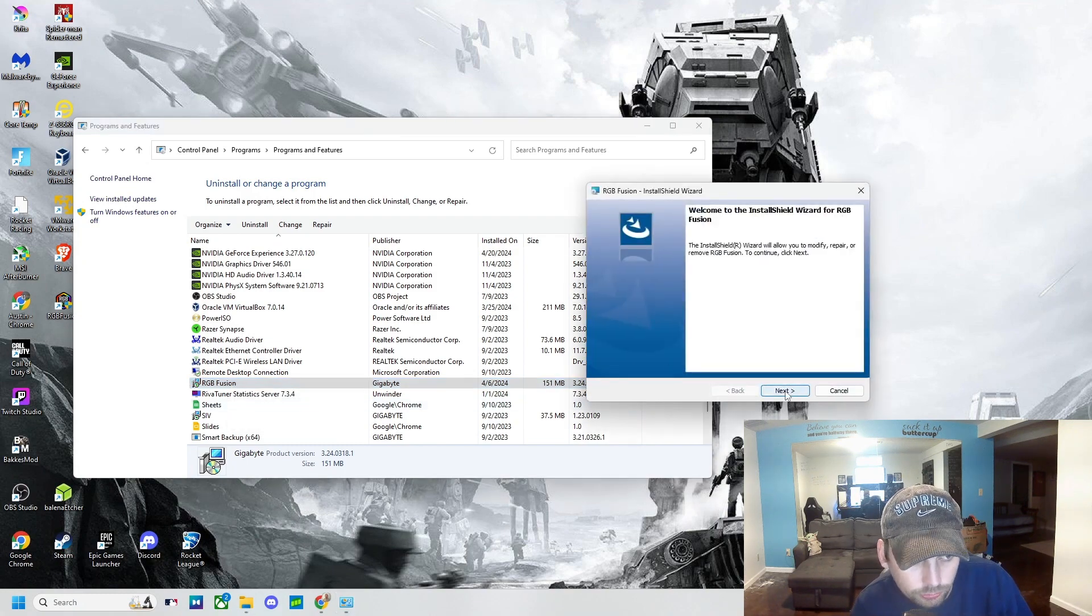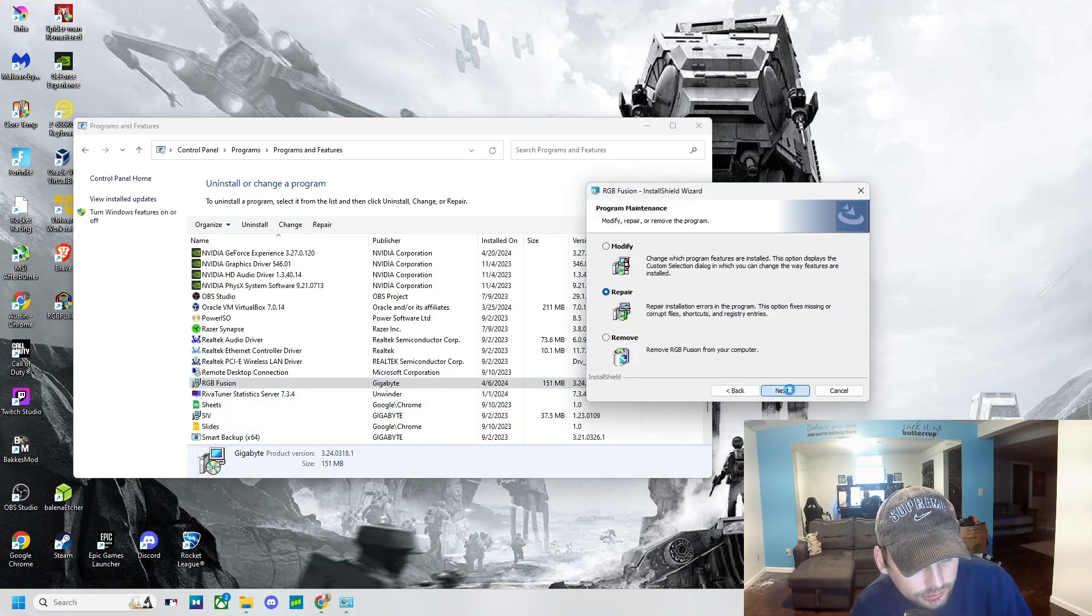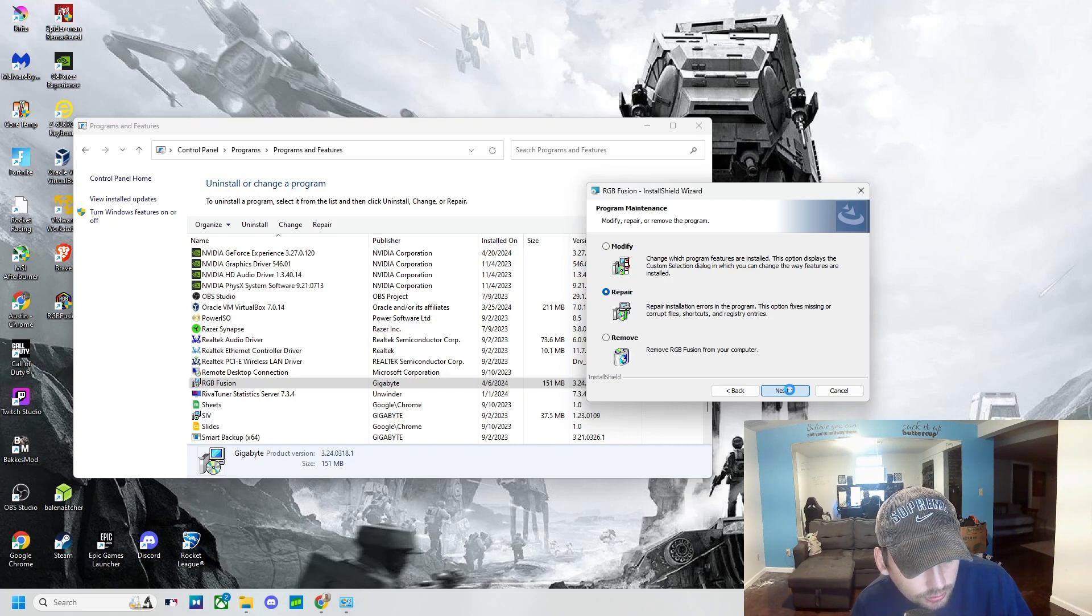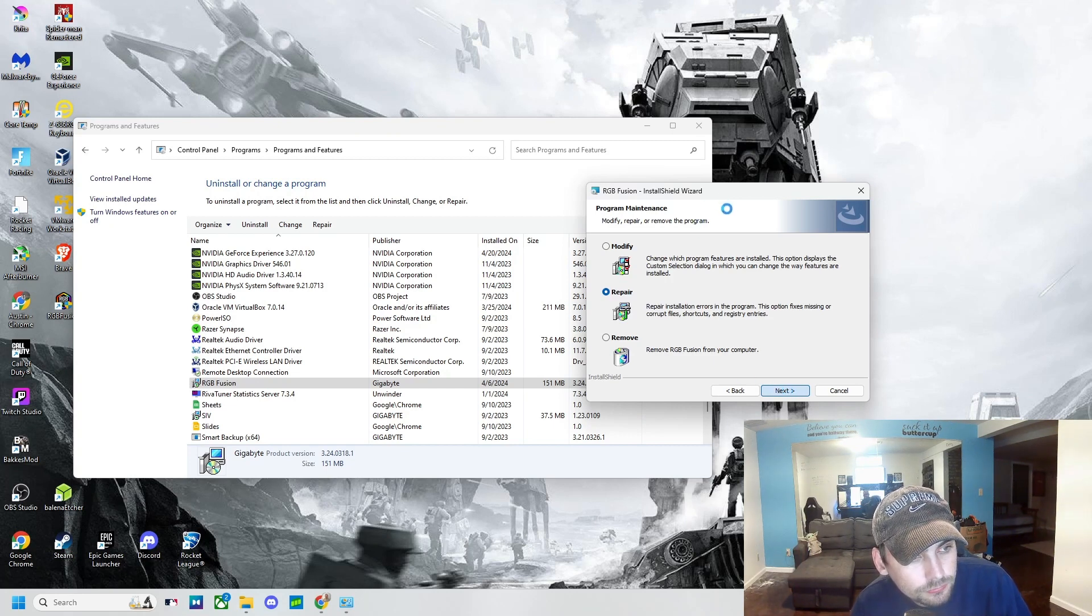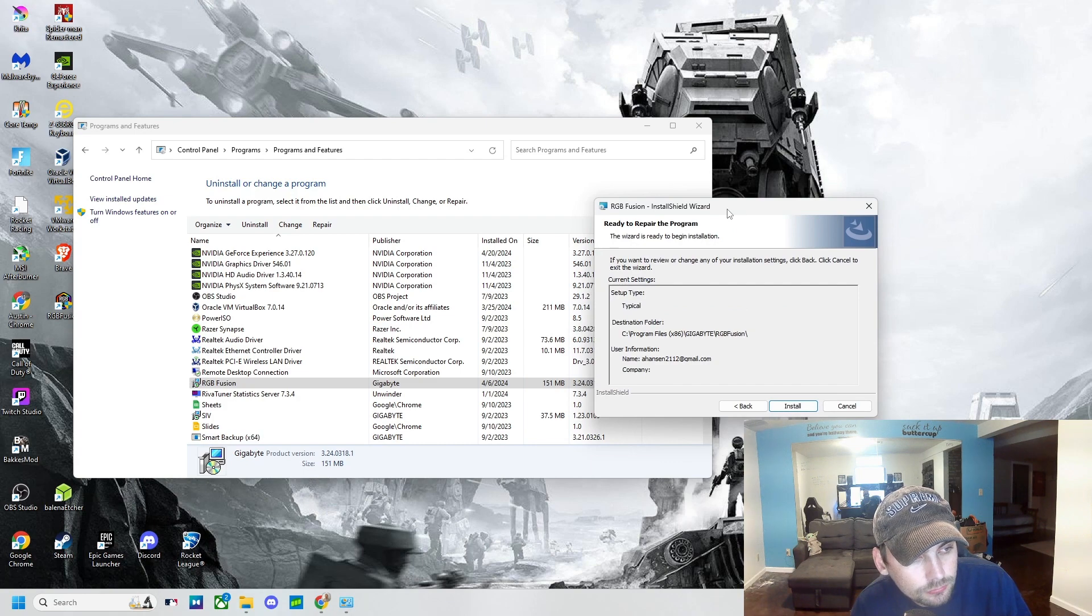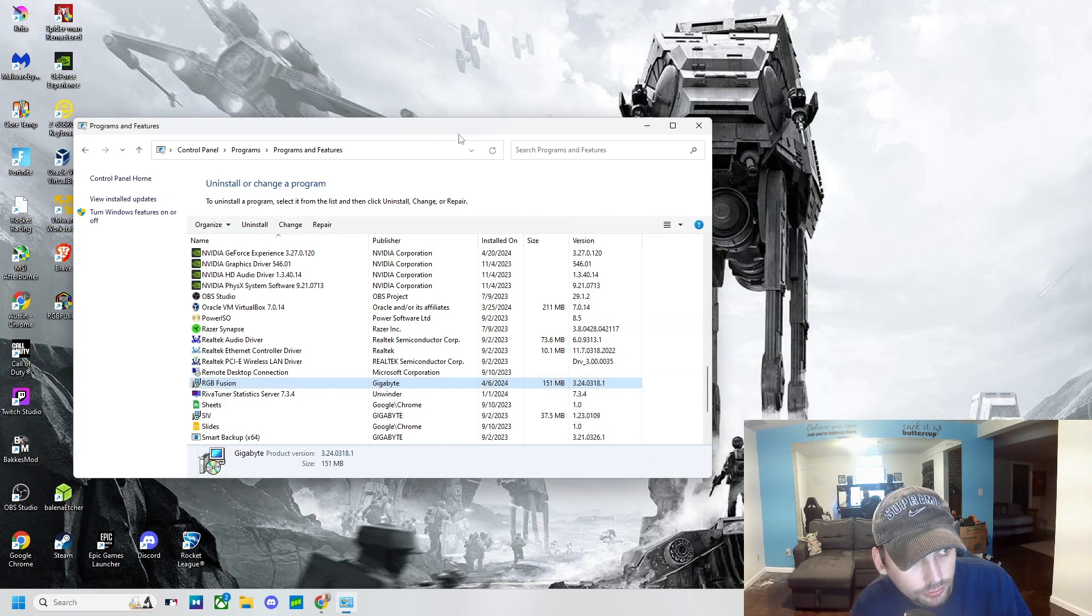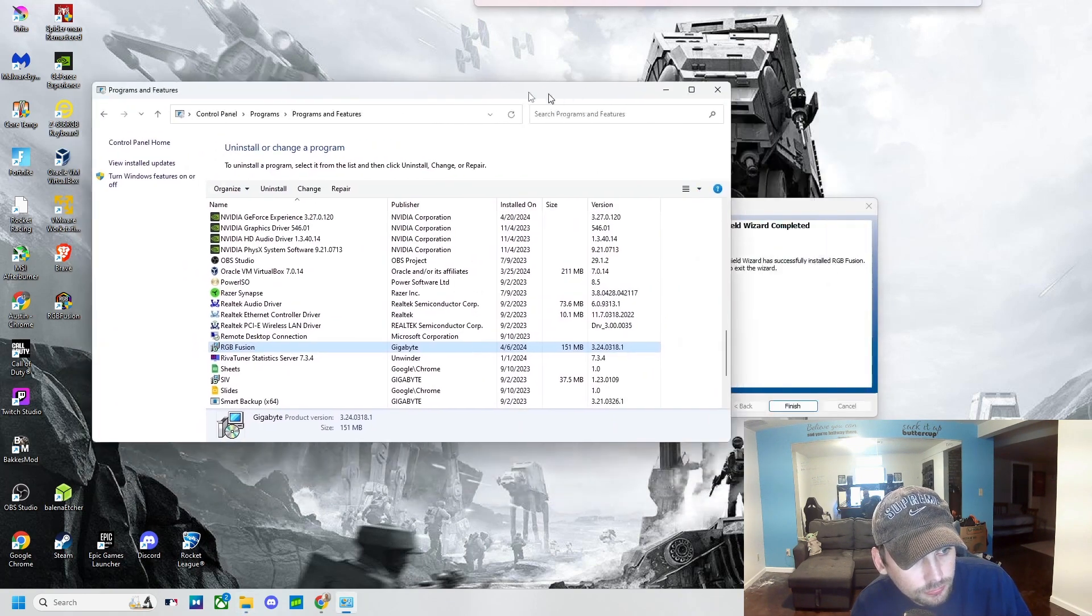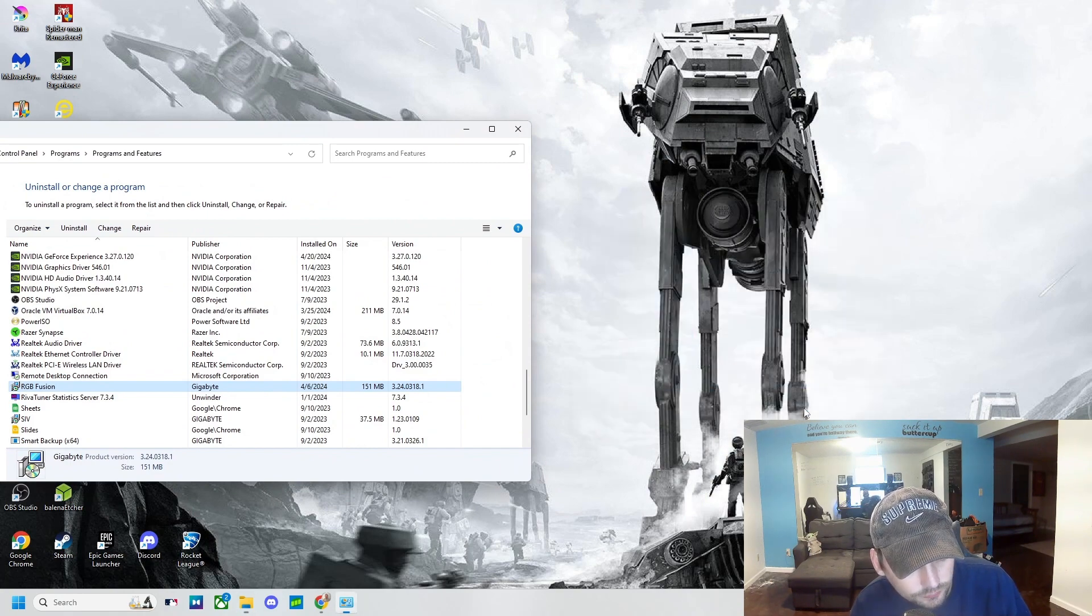Next we're going to go to Next, we're going to click on Repair, we're going to click Next again, we're going to click Install. It's finished, so we're going to click Finish.